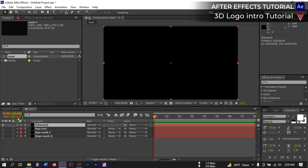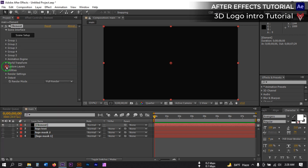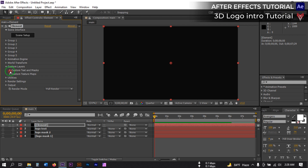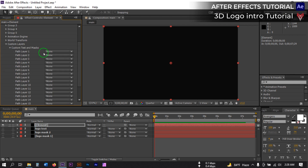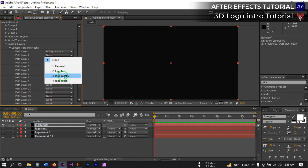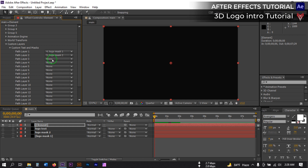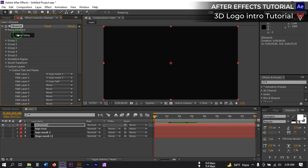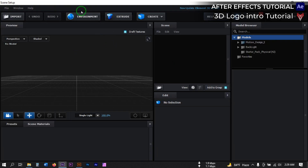Select Element 3D and apply it. Now go to Custom Layers and from there select 'Custom Text and Mask'. Then for Path 1 select 'Logo Mask 1', for Path 2 select 'Logo Mask 2', and for Path 3 select 'Logo Text'. Now go to Scene Setup and click on it — it will open the Element 3D interface.